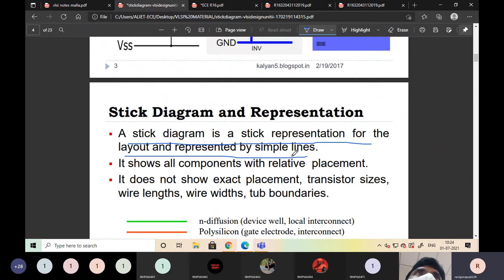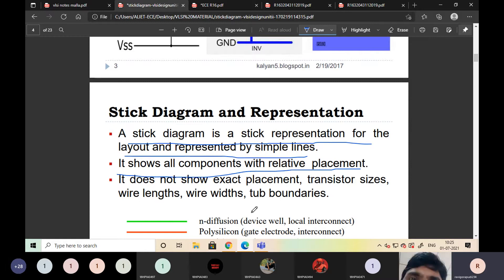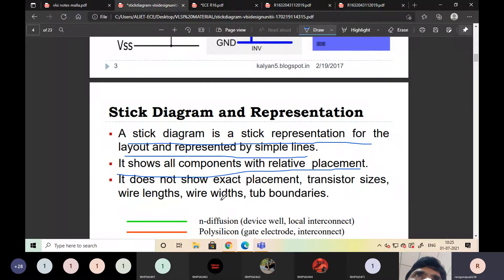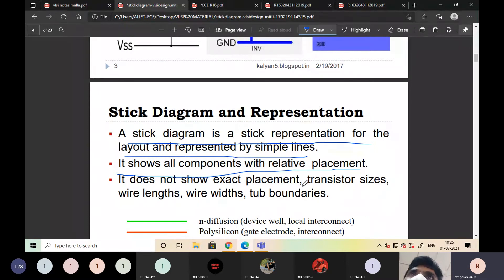The stick diagram is used for drawing the layout diagram. To draw the layout, we need a stick diagram. It shows all components with relative placement. It does not show exact placement.